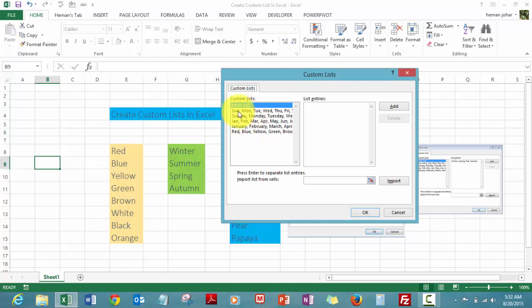See, there are these regular custom lists already: Sunday Monday, Jan Feb, January February. This is the one I created: Red Blue Yellow. Now if you need to add a new one, all you need to do is click on New List.